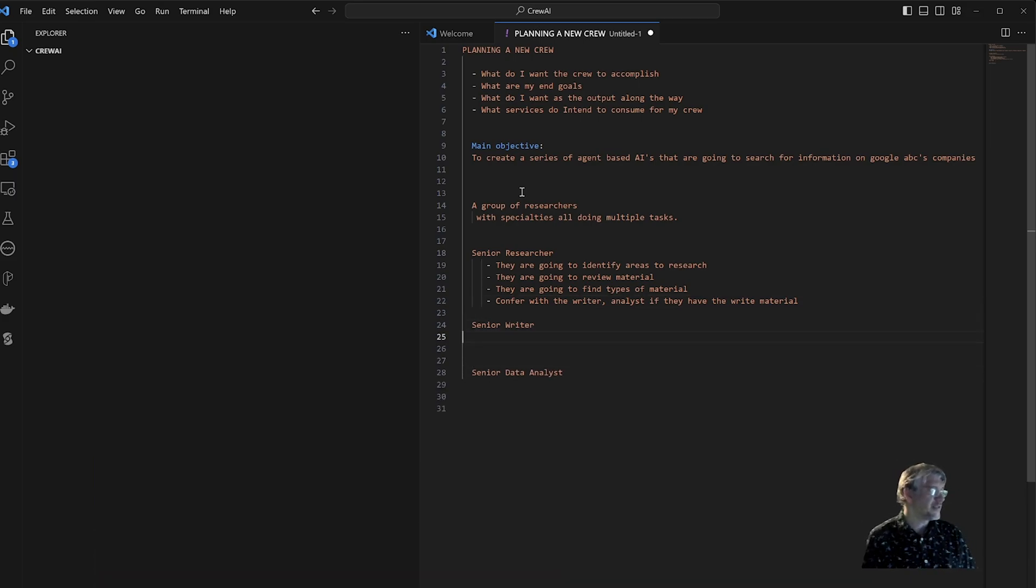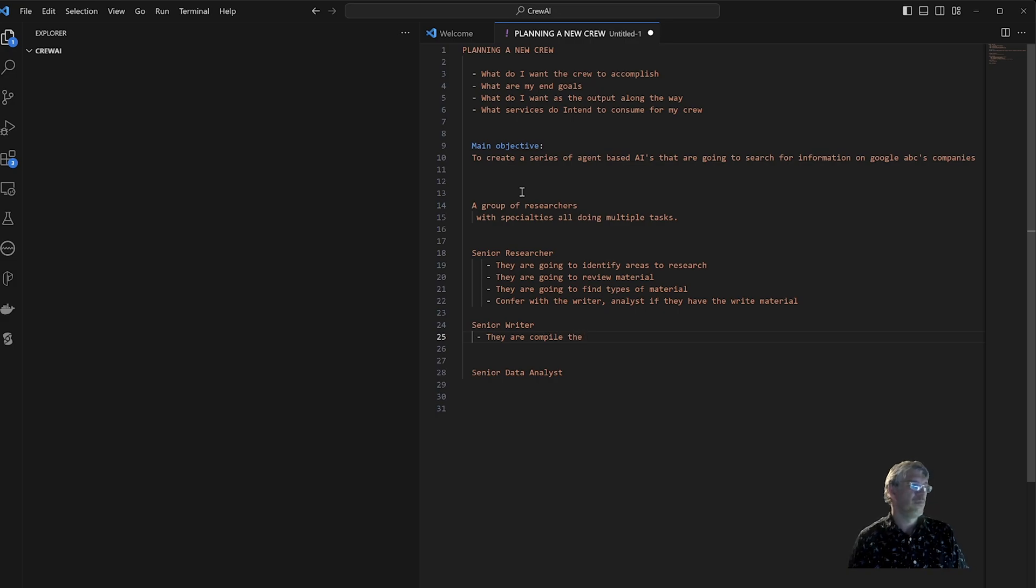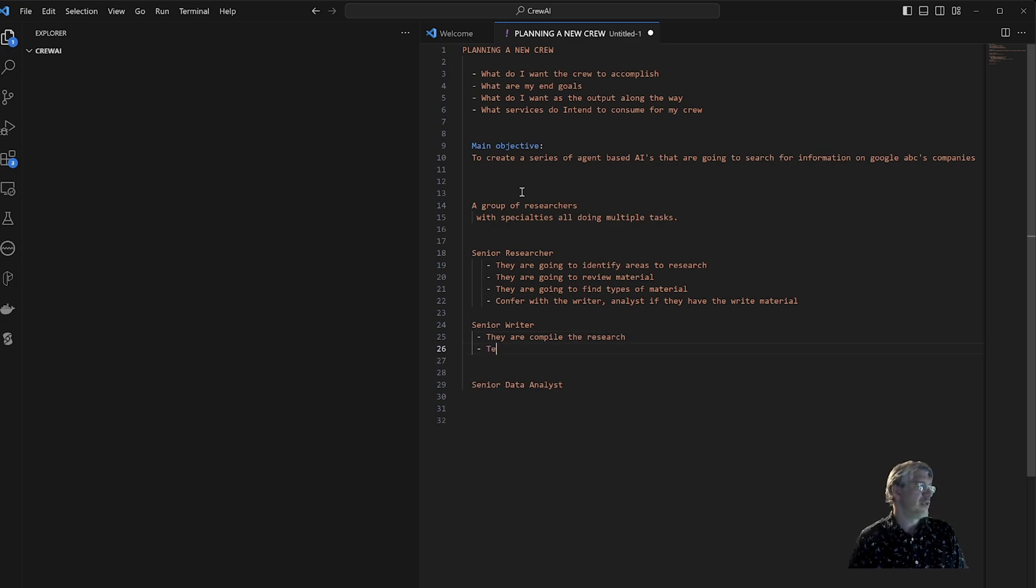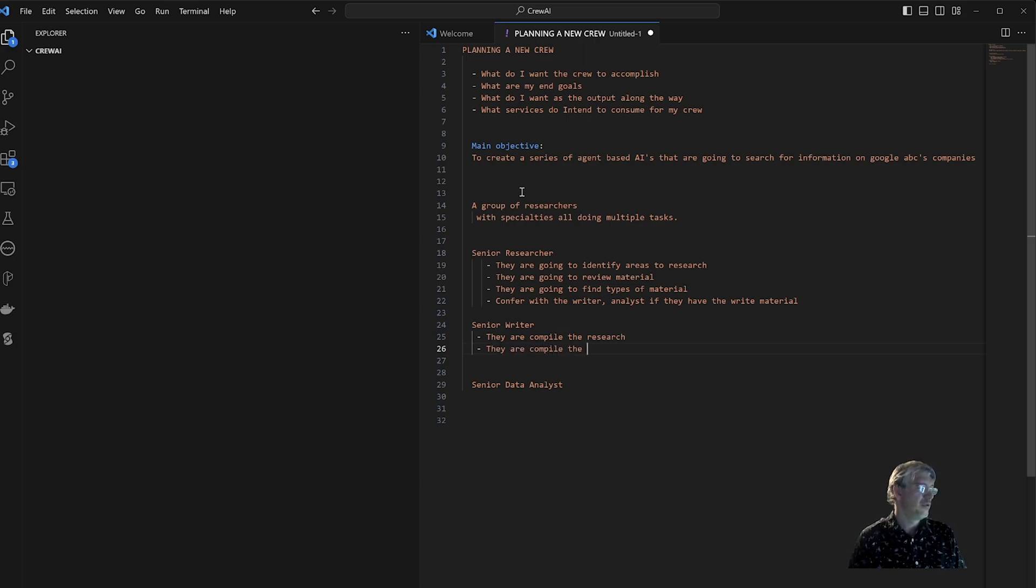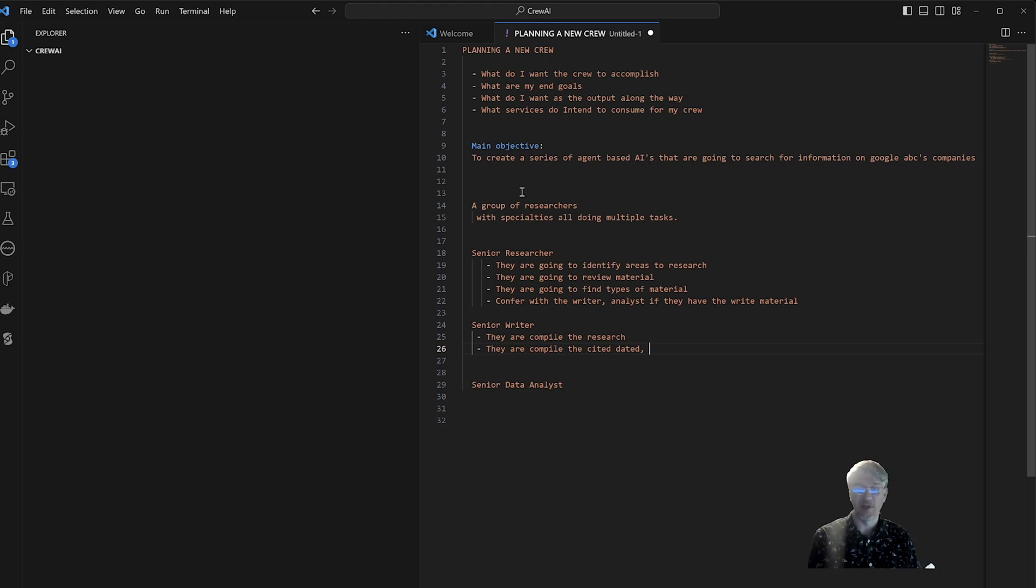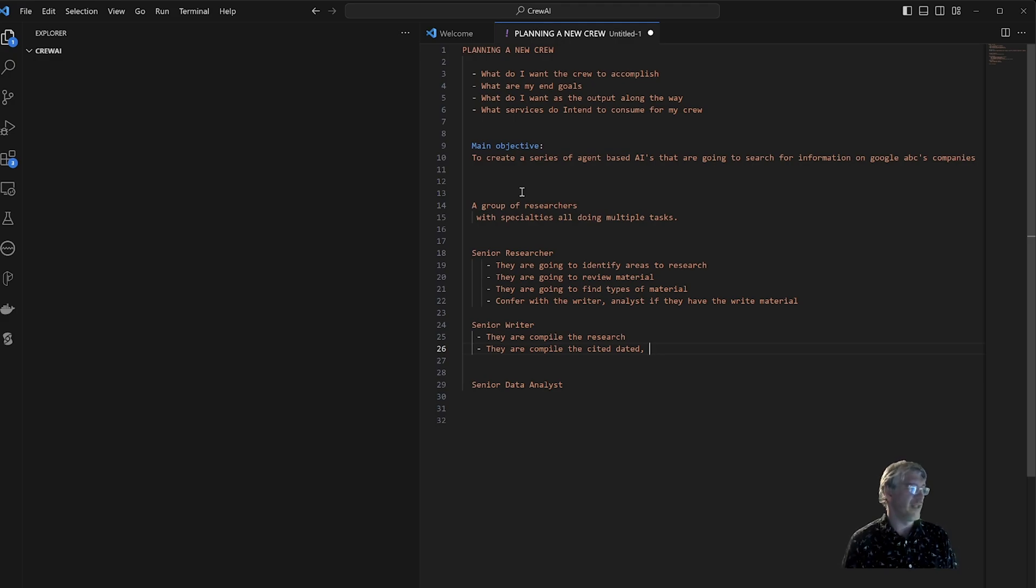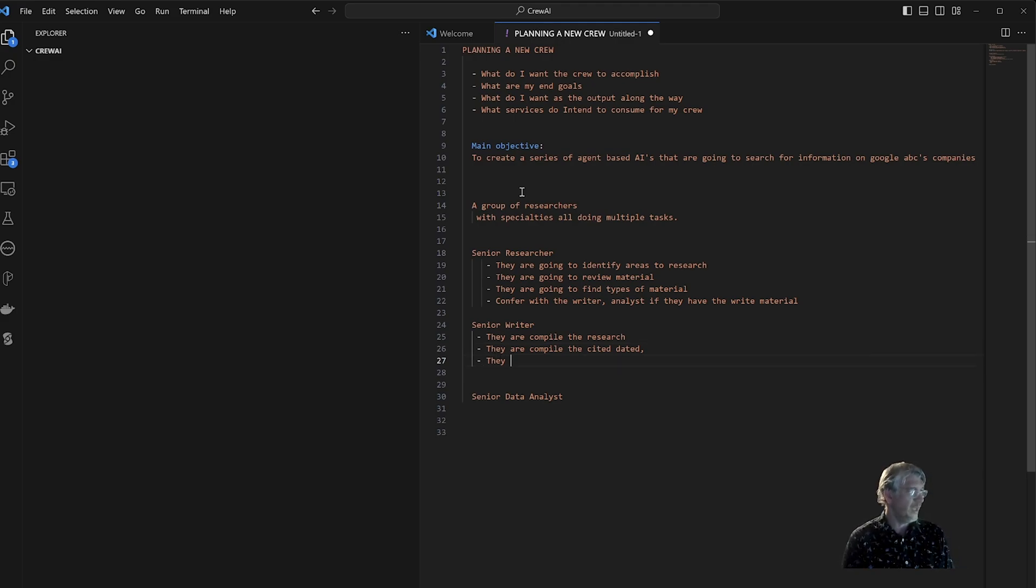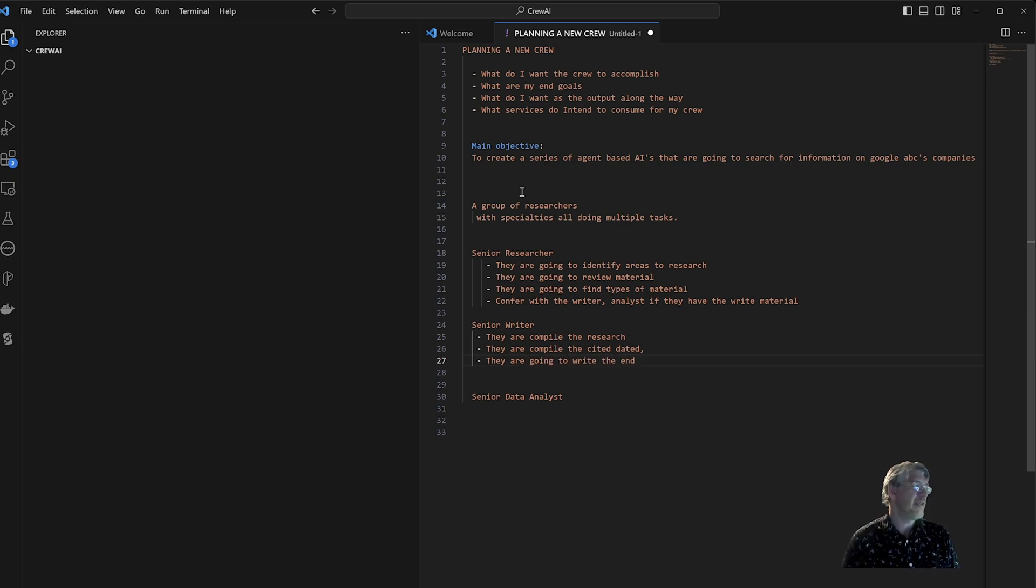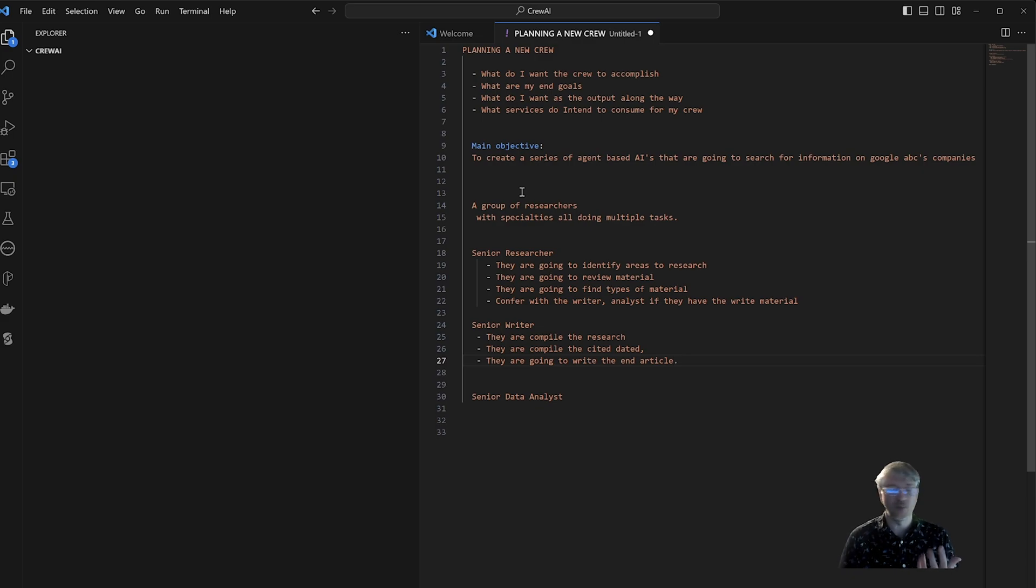Let's think about the task traditionally the writer is doing. They are most likely going to compile the research, they are going to compile cited data. I always like to keep my data cited as much as possible so that I can understand where it came from. That's a big thing in the AI world, that transparency is so important on a lot of the data sources. They're going to write the end article, so they're probably going to actually produce the end piece of content that's necessary for people to be able to use this.